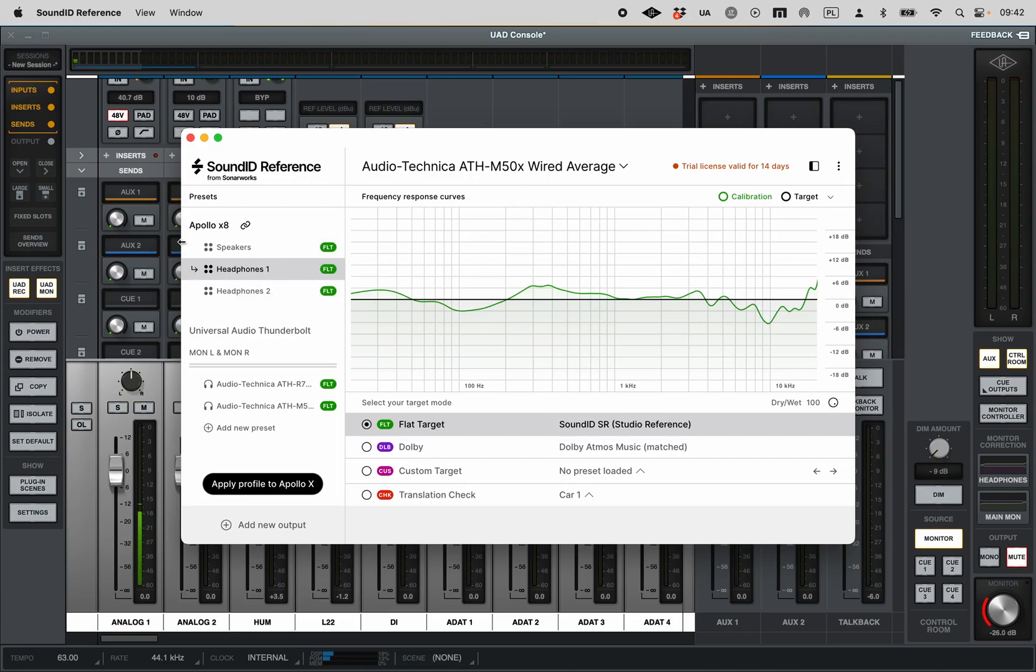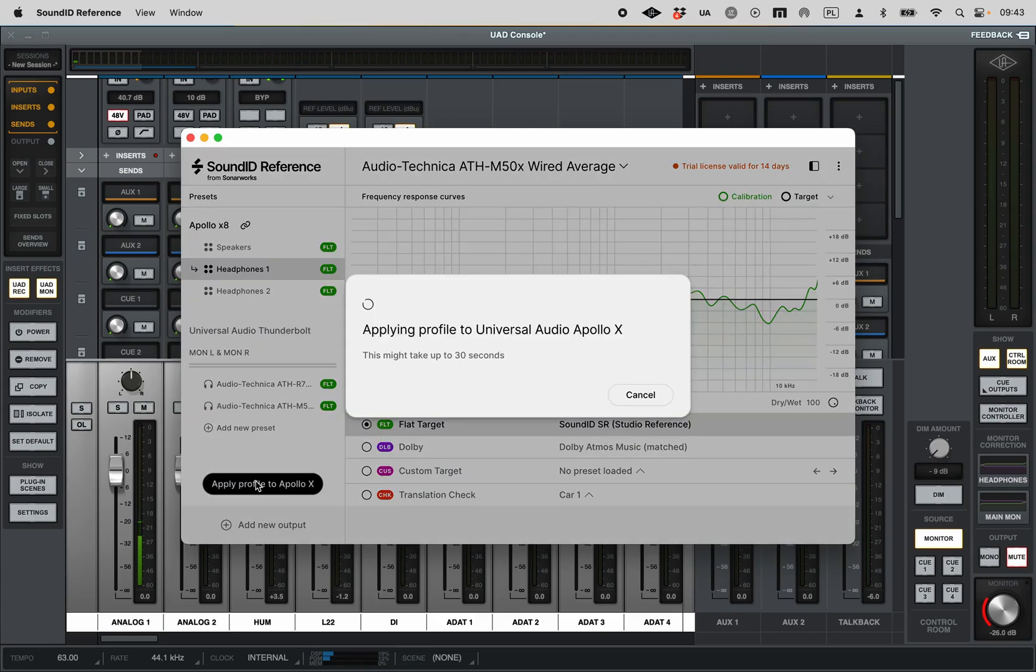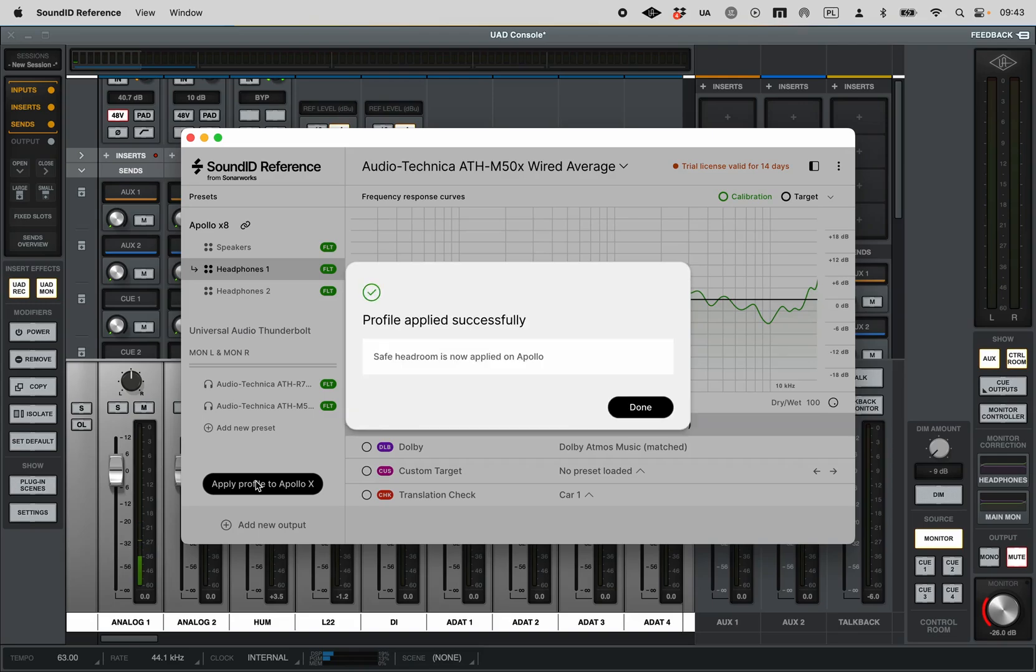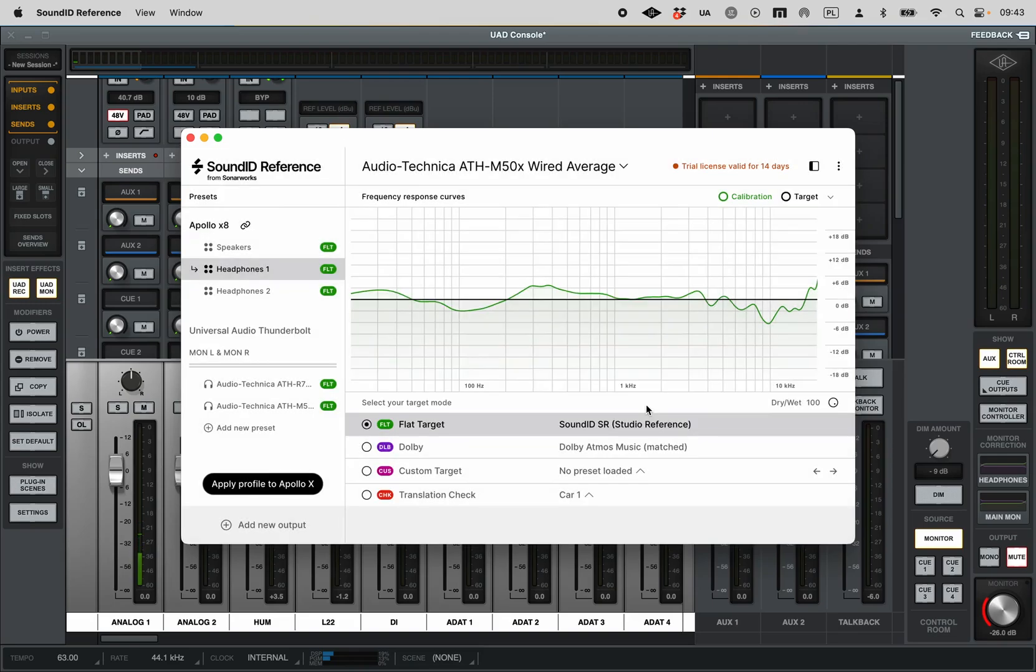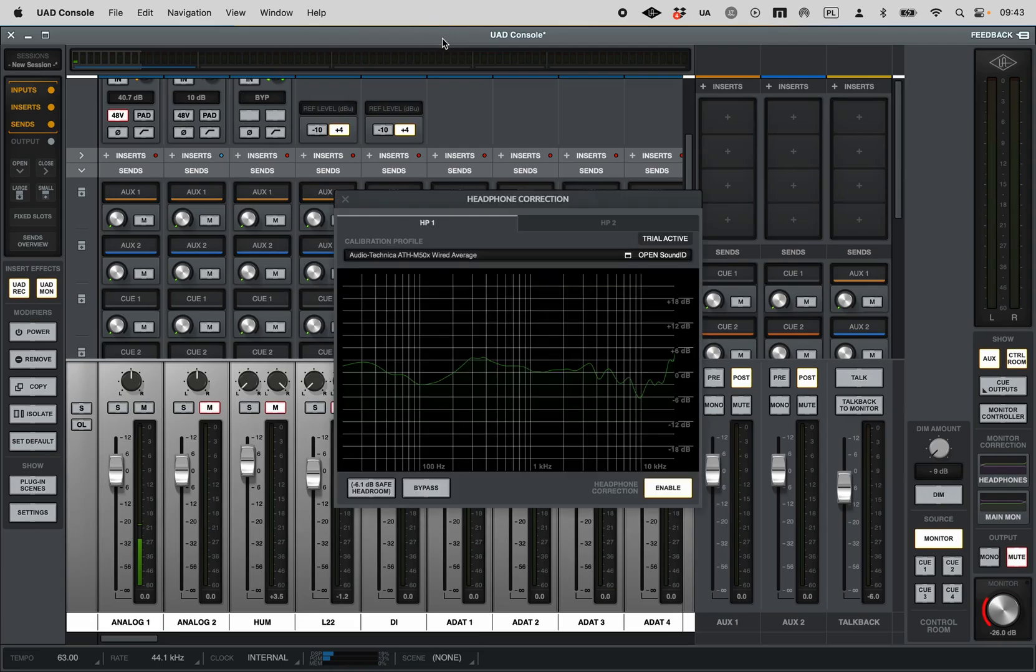You notice we can do different corrections for different outputs, which is very nice. In this case, I'm choosing the Audio-Technica, and then apply profile. There you go, that's it, that's all you need to do. The other choices we have here is a minus 6.1 decibel safe headroom, which I don't use unless I'm working with material that's completely normalized. But for me, it hasn't clipped yet.